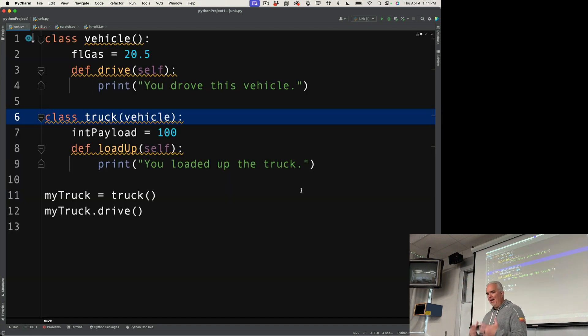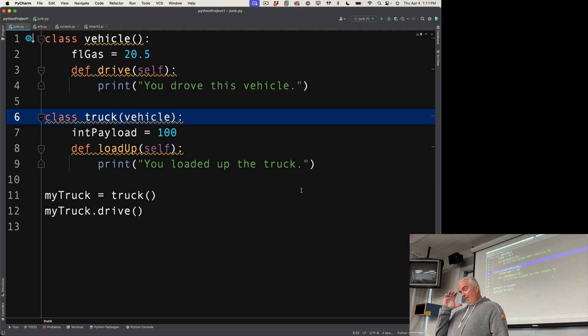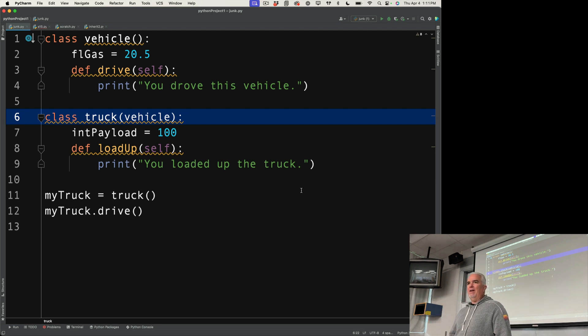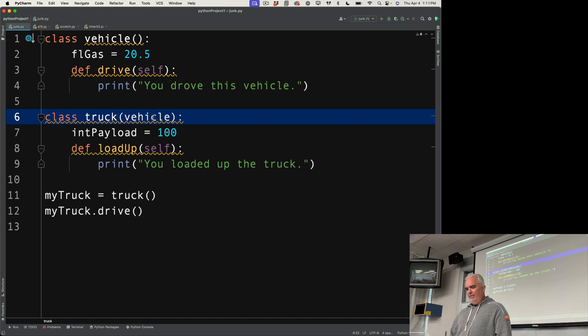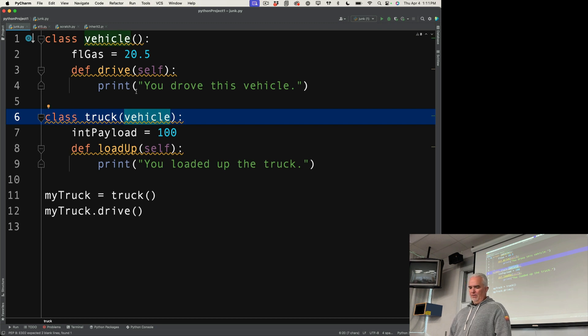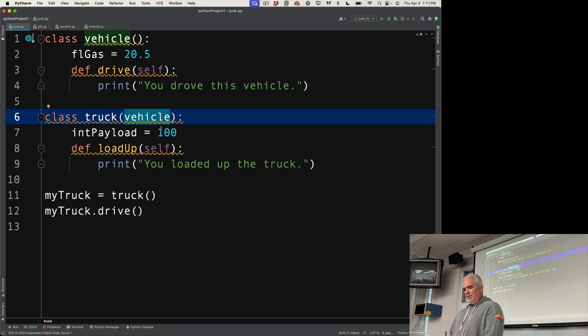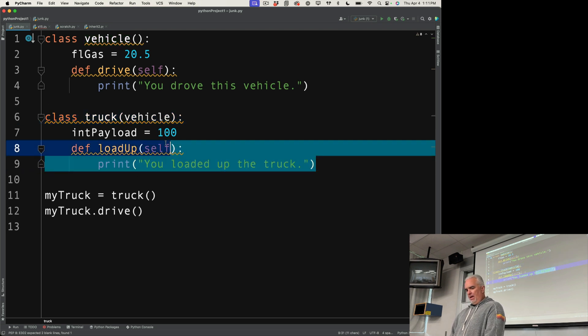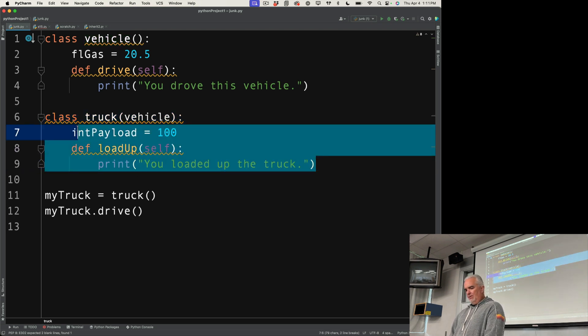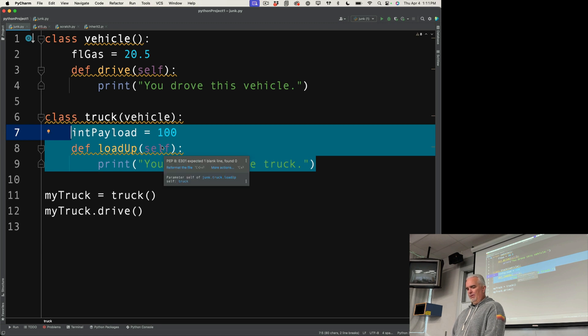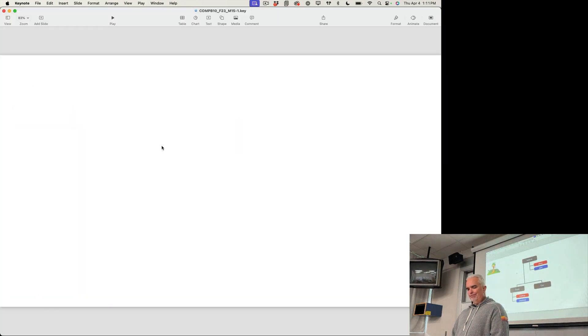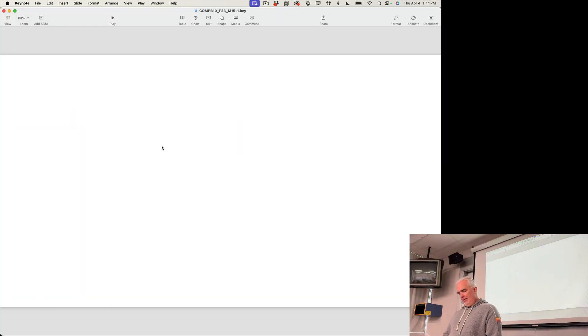Okay? So that is the most basic way that inheritance works, is through the passing of methods and properties from one class to a subclass, and then we can differentiate that subclass by making it more specific. So that is inheritance.